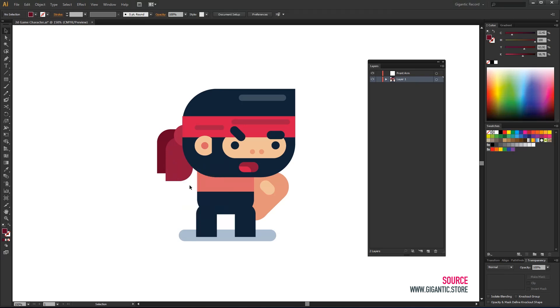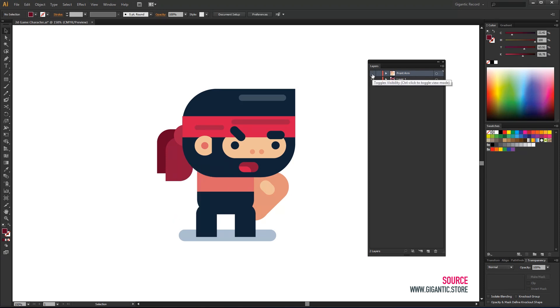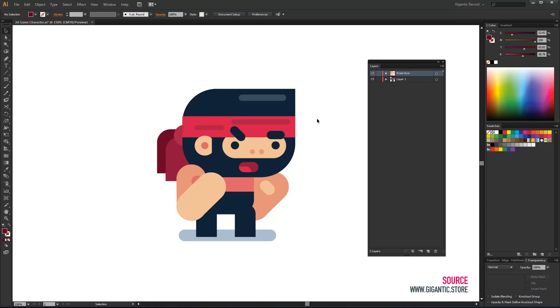For cut I will use Ctrl plus X keyboard command. Now I am going to select a new layer and copy the arm using Ctrl plus F keyboard command. I use paste in place or Ctrl plus F when I want to copy the object to the exact same position as before.